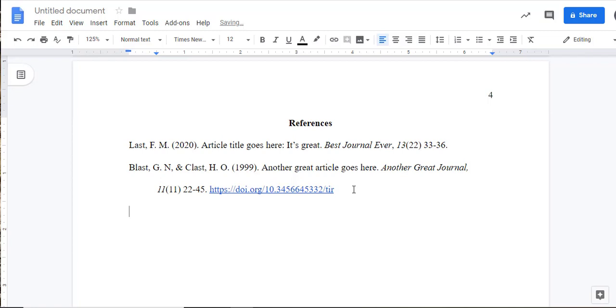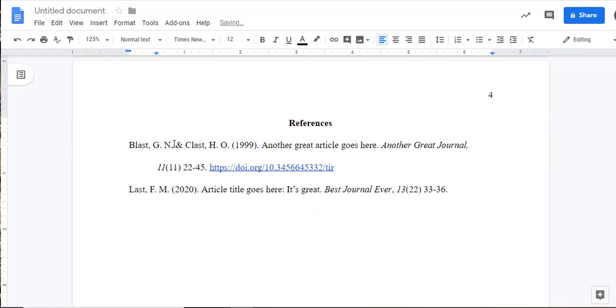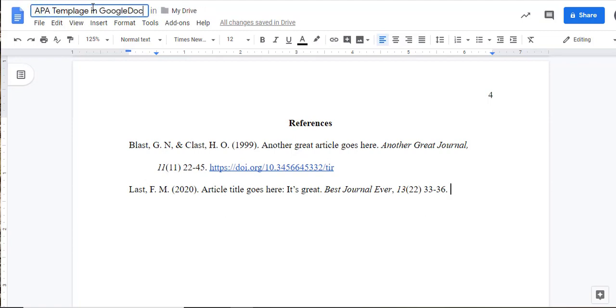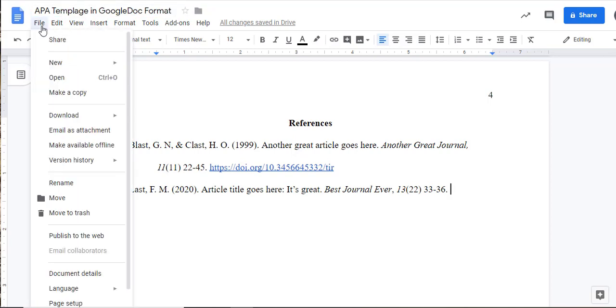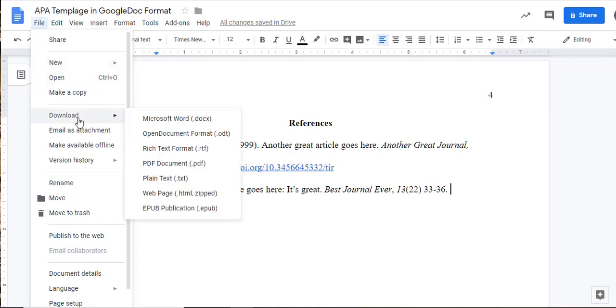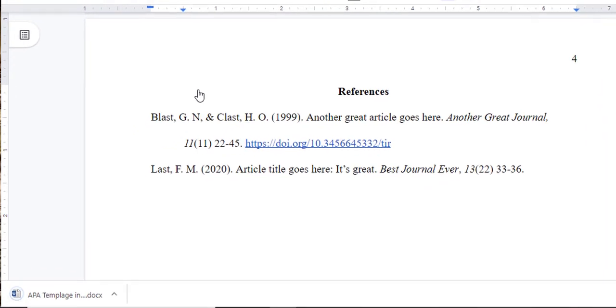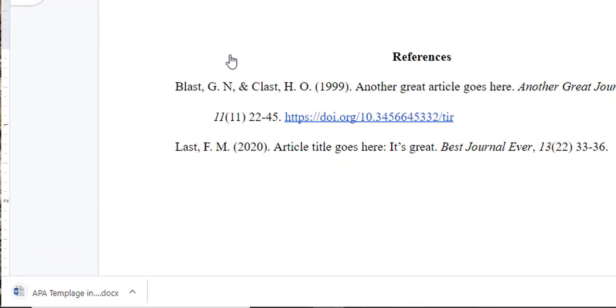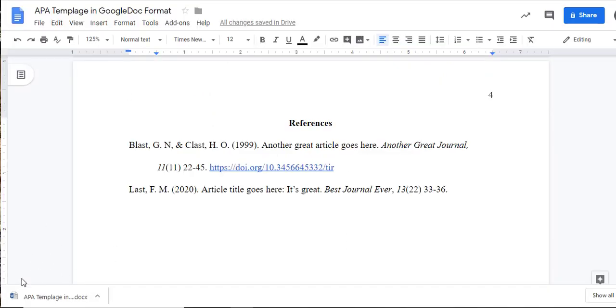Once you're finished, your document is already automatically saved in Google Drive. Some instructors may require you to submit your documents in Microsoft Word format. To do this, select that option in the File menu, go down to Download As, and select a copy in Word format. This will retain all of the APA formatting that you have done. Give the file a name and save it to your computer to submit to Canvas. This was one way to create an APA document inside of Google Docs.